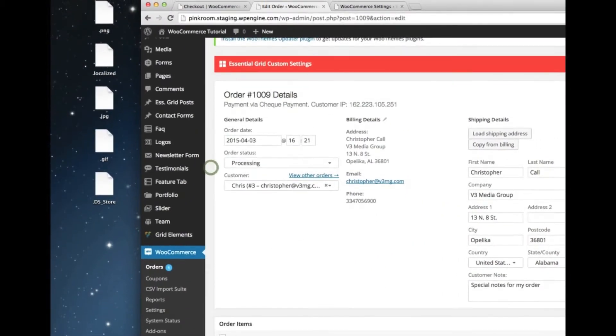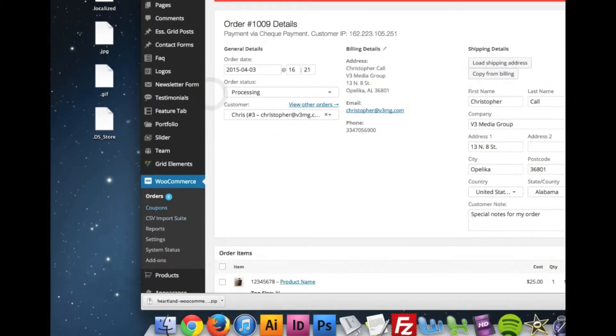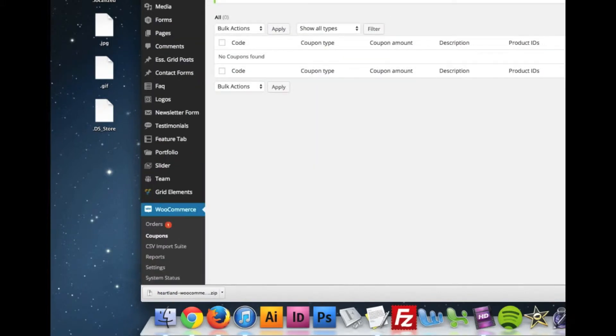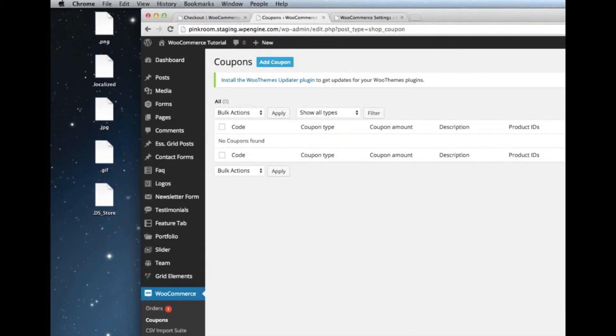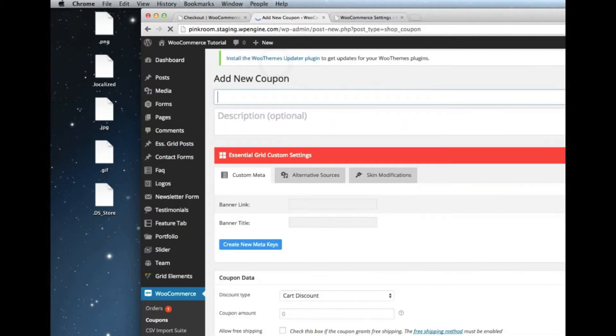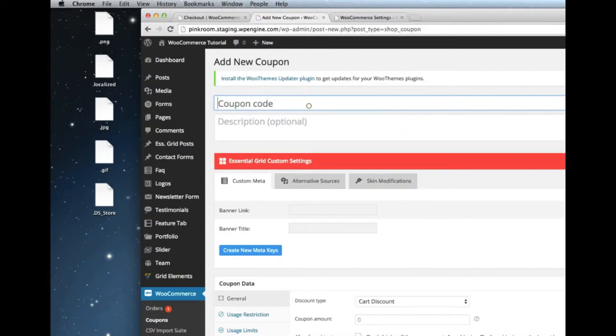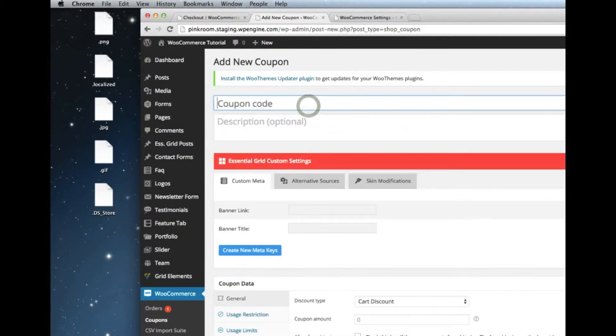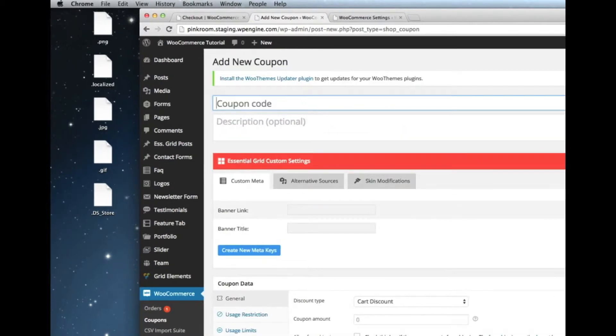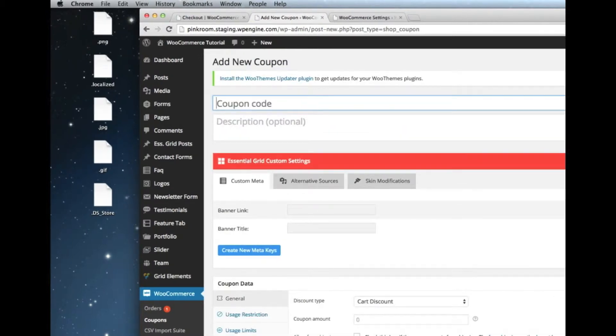Also with WooCommerce, you'll be able to work with coupons. So coupons are the coupon codes that the user can use. You click add coupon and it takes you to the screen where you set the coupon code. The title of the coupon is the coupon code.